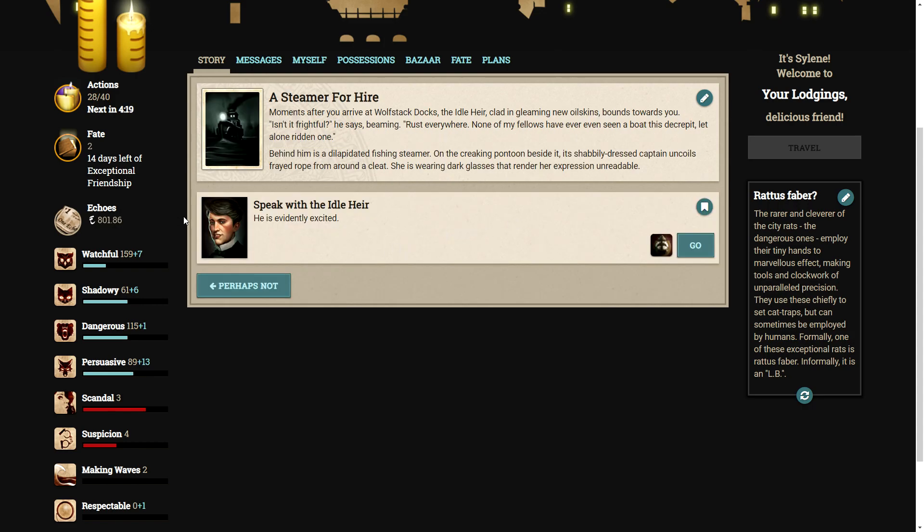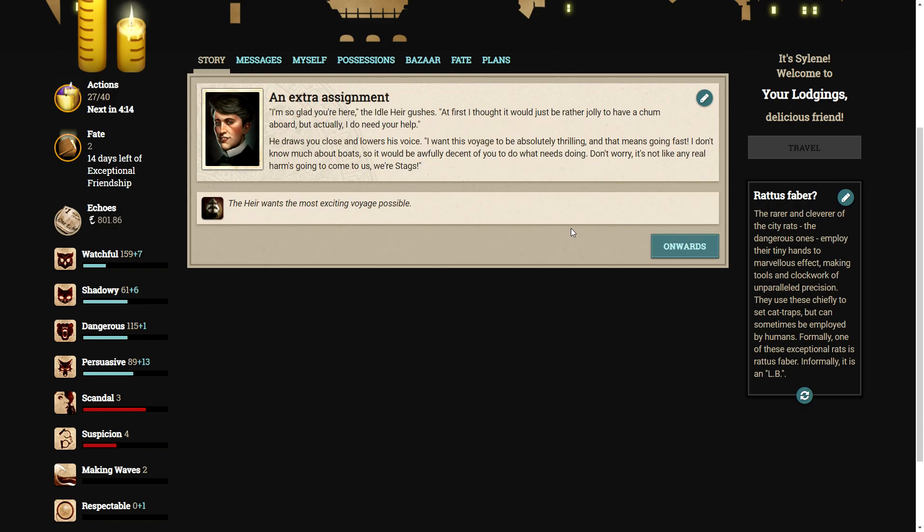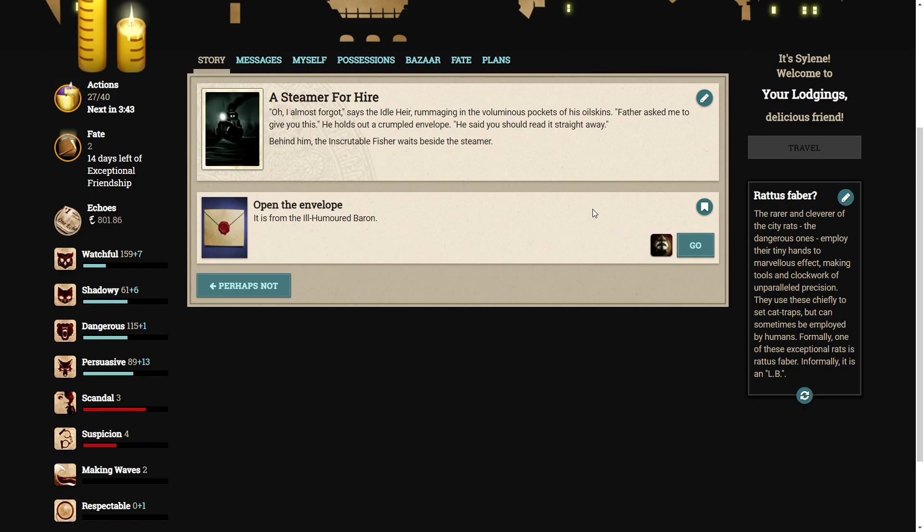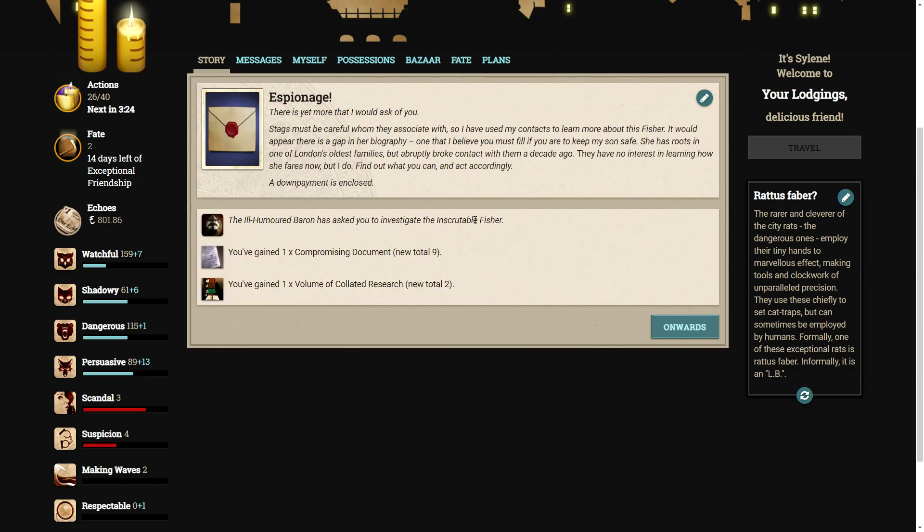Speak with the idle air. He is evidently excited. I'm so glad you're here, the idle air gushes. At first, I thought it would just be rather jolly to have a chum aboard, but actually, I do need your help. He draws you close and lowers his voice. I want this voyage to be absolutely thrilling, and that means going fast. I don't know much about boats, so it would be awfully decent of you to do what needs doing. Don't worry. It's not like any real harm's going to come to us. We're stags. Oh, great. So he wants me to go quick. His father wants me to go slow. I almost forgot, says the idle air, rummaging in the voluptuous pockets of his oilskins. Father asked me to give you this. He holds out a crumpled envelope. He said you should read it straight away. Behind him, the inscrutable fisher waits beside the steamer. Let's open the envelope.